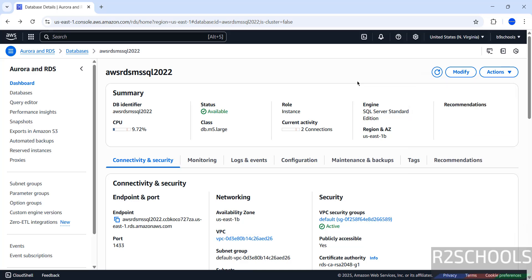So in this video we have seen how to create AWS RDS for MS SQL Server 2022, and how to connect to AWS RDS for MS SQL Server from SQL Server Management Studio (SSMS) and DBeaver. For more AWS or RDS tutorials, please subscribe to my channel. Thank you.